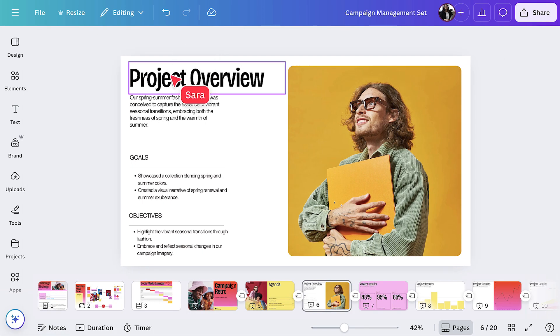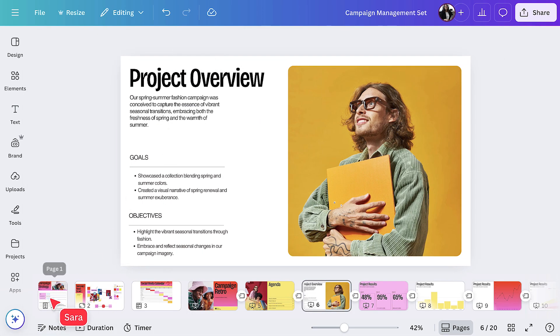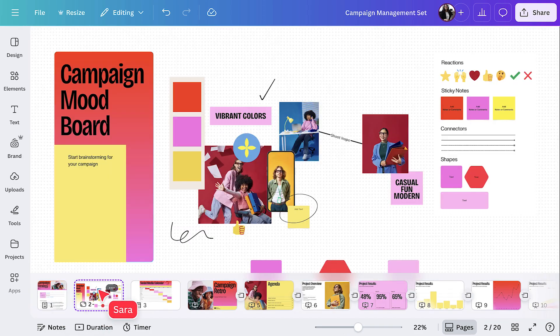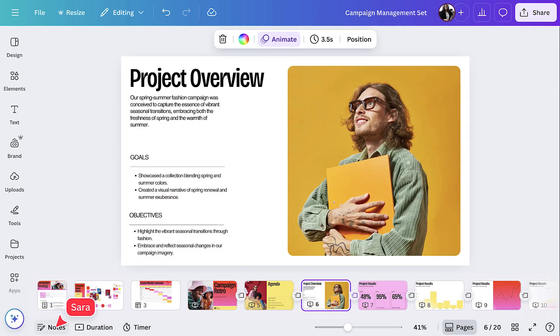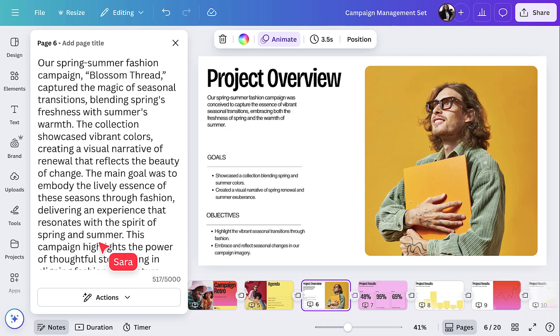So let's recap. We started with the doc, layered in a whiteboard, built a retro deck, added speaker notes and we did it all in one place.